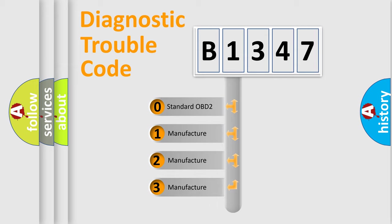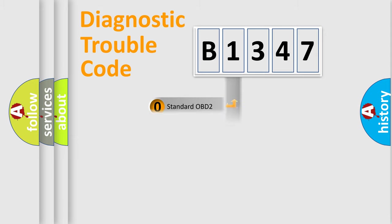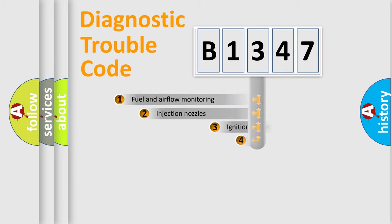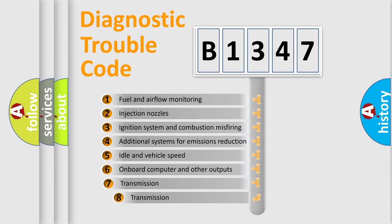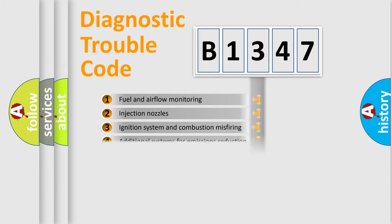If the second character is expressed as 0, it is a standardized error. In the case of numbers 1, 2, or 3, it is a manufacturer-specific error. The third character specifies a subset of errors.